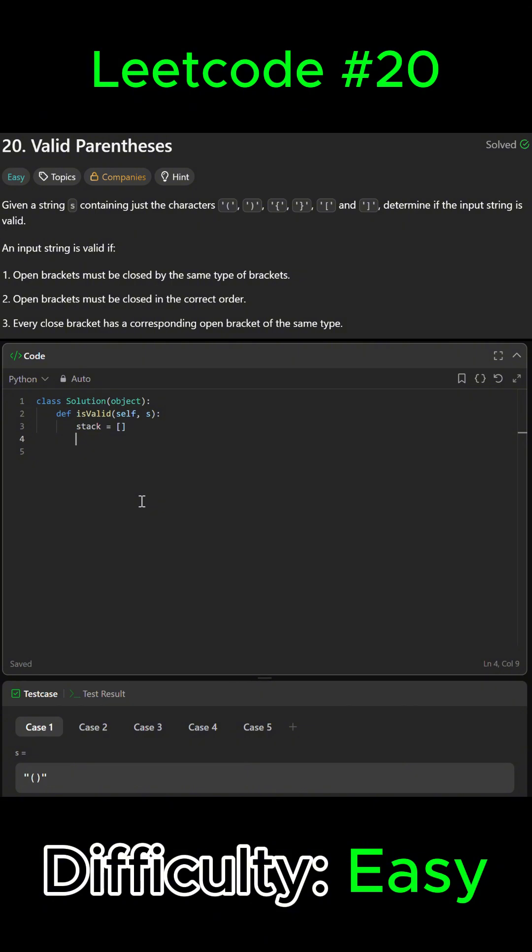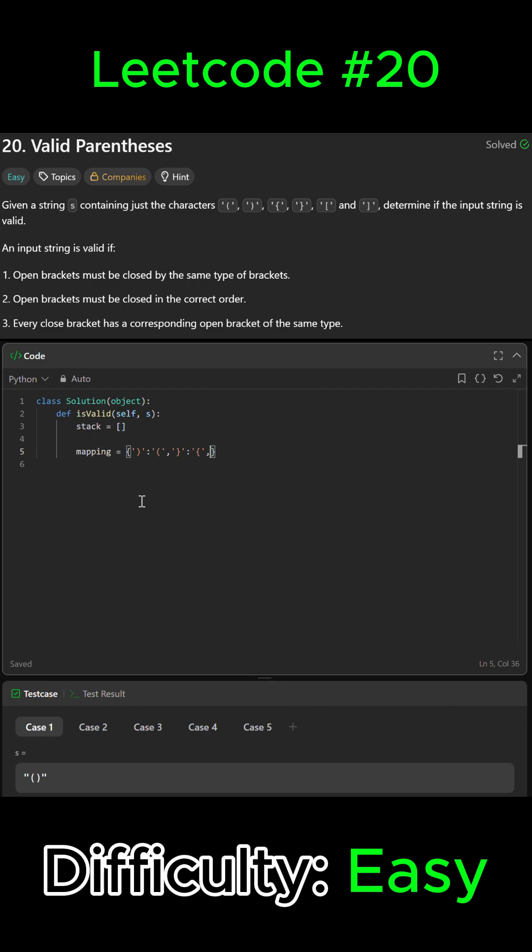Then we're gonna map out the closing brackets to their matching opening brackets. So we're just gonna say mapping is equal to a dictionary. So curly brackets and then backwards parentheses will be our forward parentheses. Then our backwards curly bracket will be our forward curly bracket, and lastly our backward square bracket will be our forward square bracket.